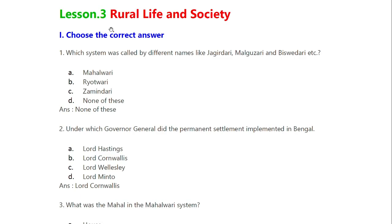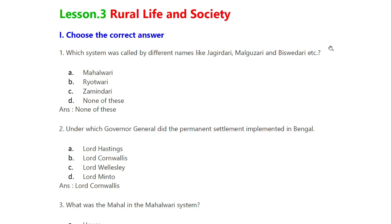History, Lesson 3: Rural Life and Society. First, choose the correct answer. Which system was called by different names like Jagirdari, Malguzari, and Biswedari? This system is called the Permanent Settlement system.